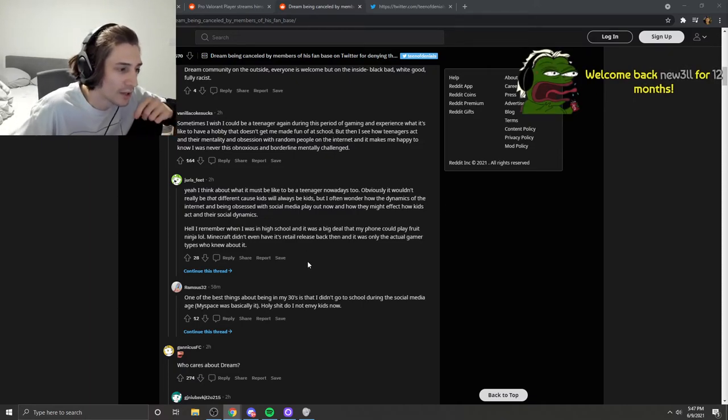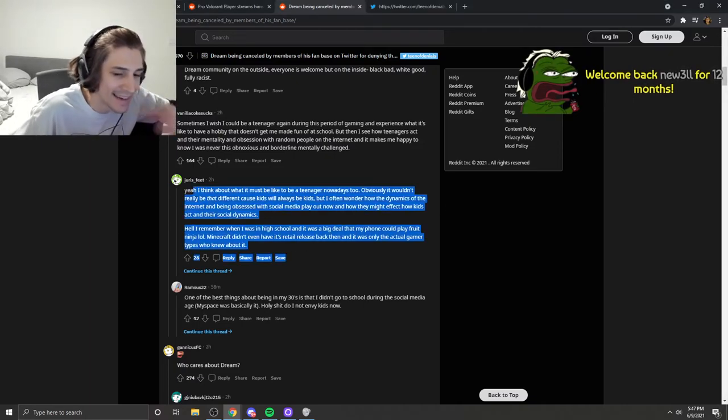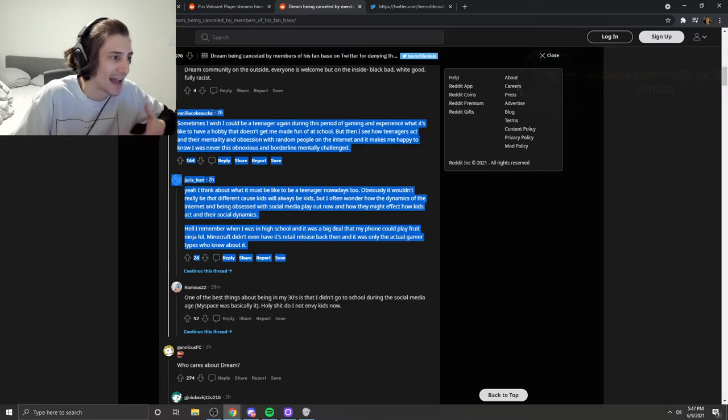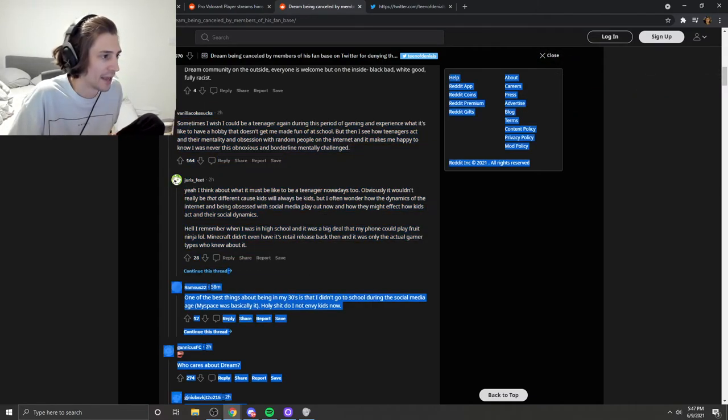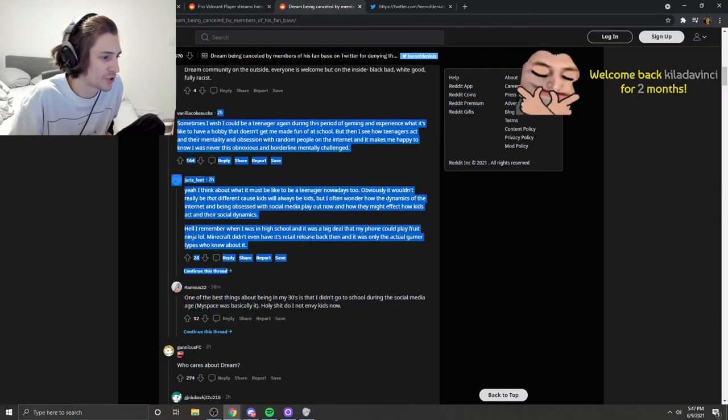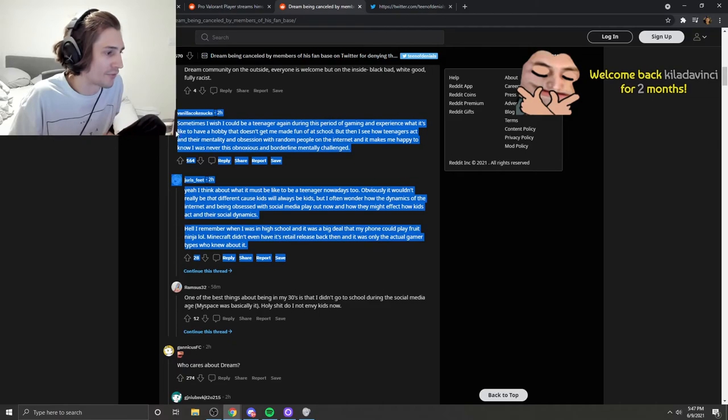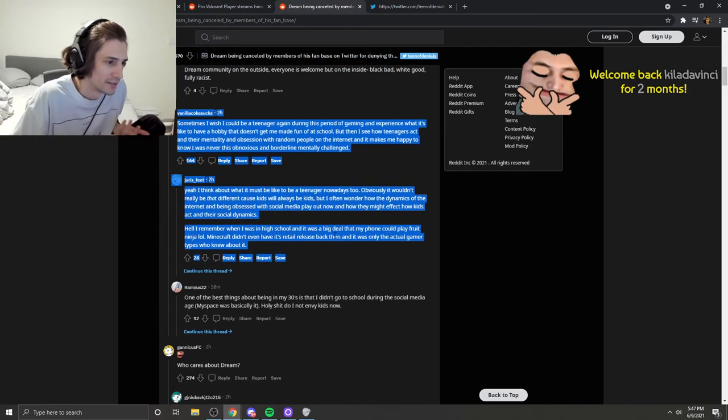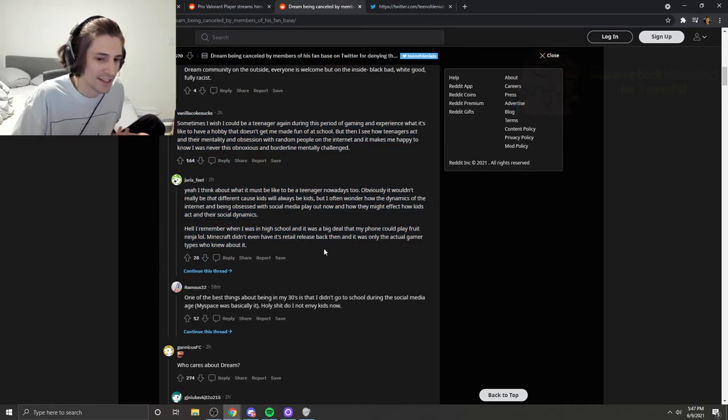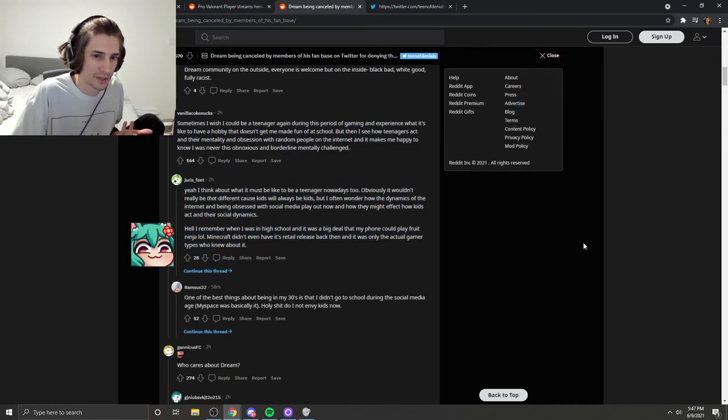He didn't get cancelled. That's not how it works. It's like he got banned, and I don't think people should get fucked over like that. I think there was some fucked up shit in there, I get it, but he didn't get cancelled. That's not how it works.